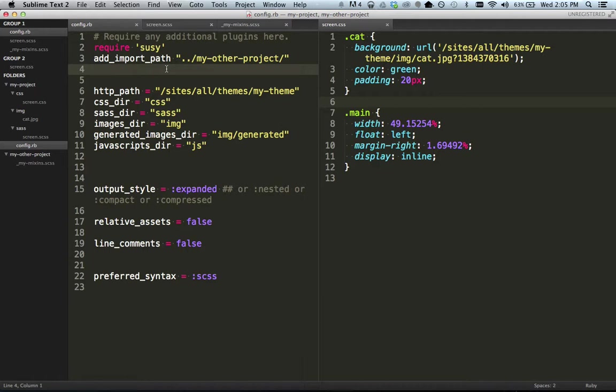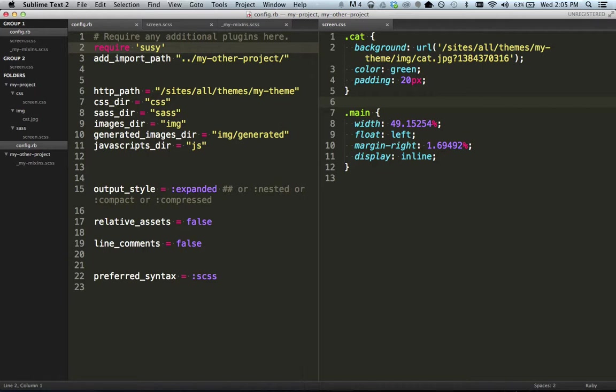So the first thing you typically do is you require all of your necessary frameworks or plugins whatever you want to call them. And so in this case we're requiring two different plugins or frameworks. The first one is Suzy which is just one of the many grid frameworks out there that's built on Compass. And the nice thing with this is Suzy is a gem that you download. But then requiring it, it's way over in your computer down in folders and around and everything like that. We're just going to require it right here and it'll make it easy to use within our project.